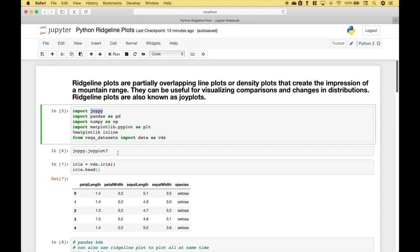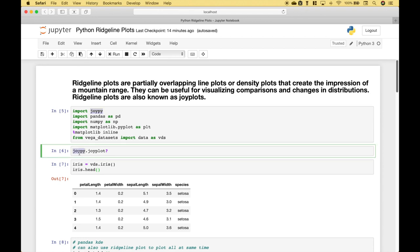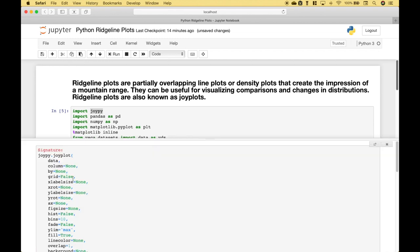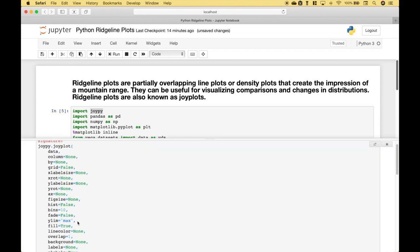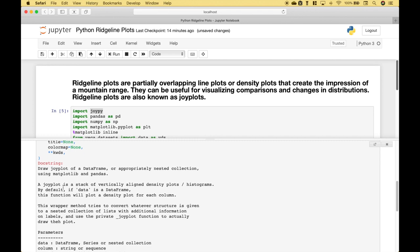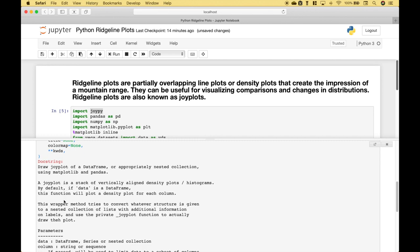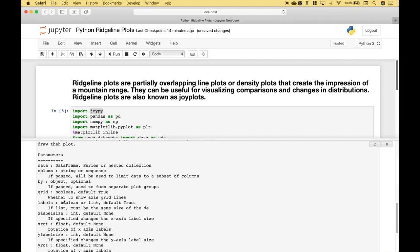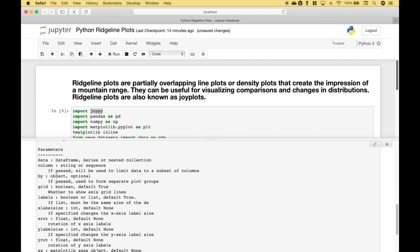To create a ridgeline plot, we're going to reference JoyPy.JoyPlot. And to see the arguments for the ridgeline plot and other information, you can put this code inside of a Jupyter Notebook cell and run it. And here we can see the arguments and some more information, and the parameter descriptions.